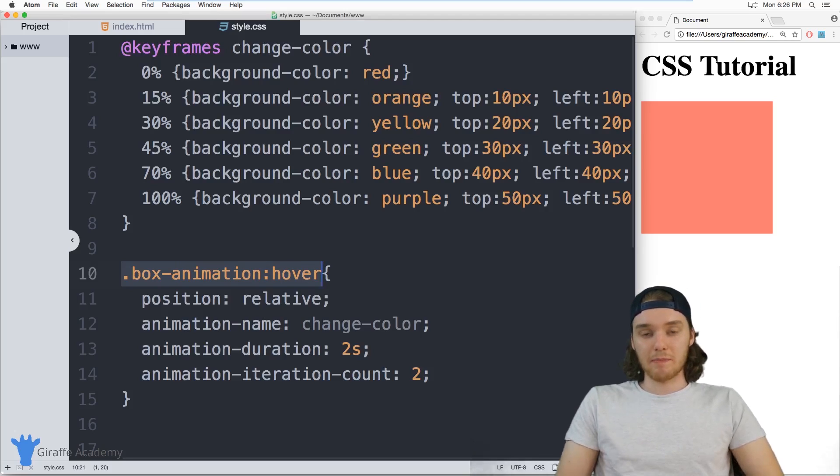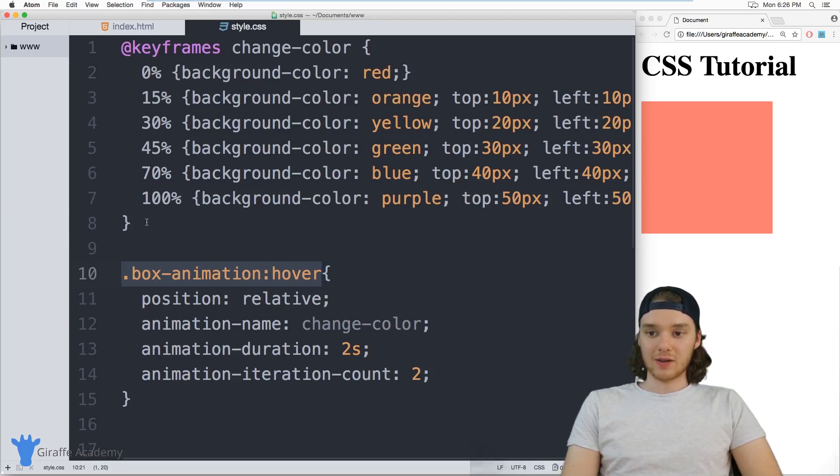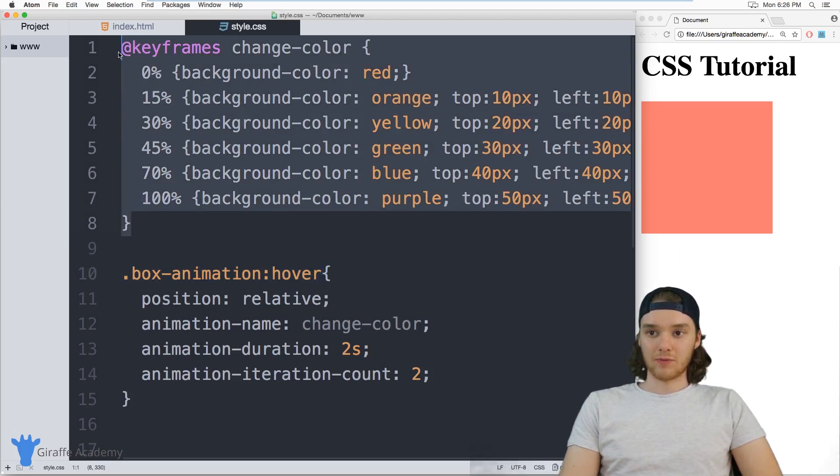So that's sort of the basics of using animations. Obviously, you know, these can get really complex. And if I wanted, I could, you know, for example, copy this,